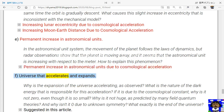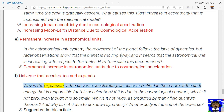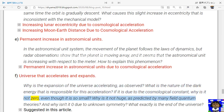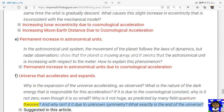(f) The universe that accelerates and expands: why is the expansion of the universe accelerating as observed? What is the nature of the dark energy responsible for this acceleration? If it is due to the cosmological constant, why is it not zero even though it is so small? Why is it not huge as predicted by many quantum field theories, and why isn't it zero due to unknown symmetry? What exactly is the end of the universe?